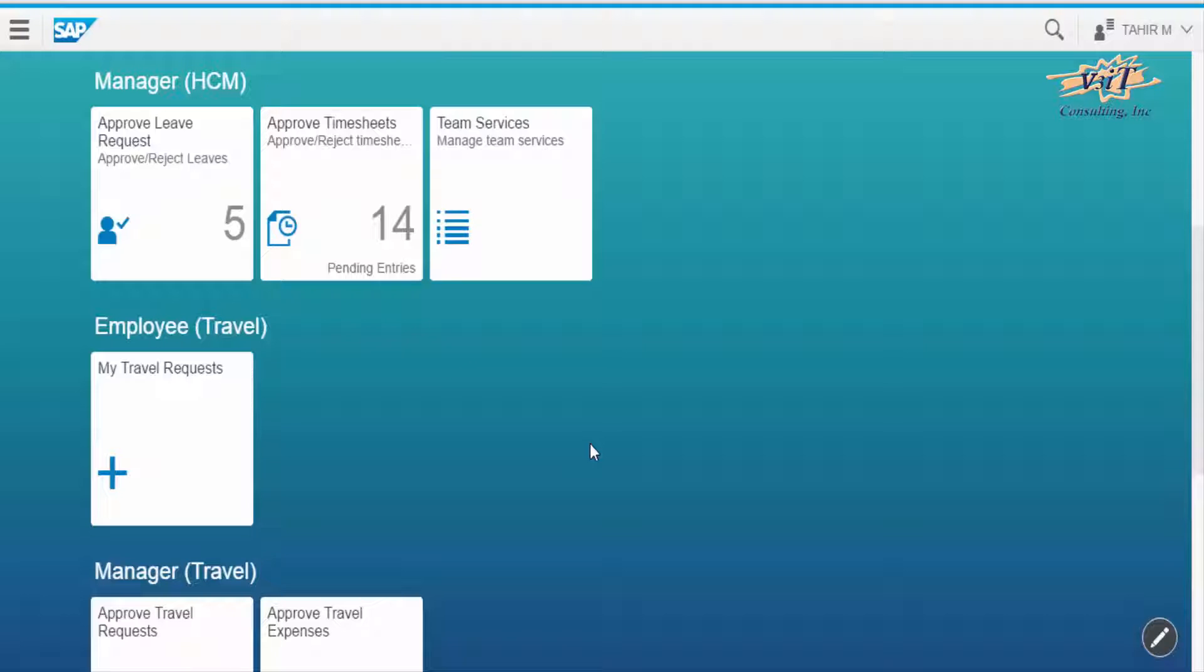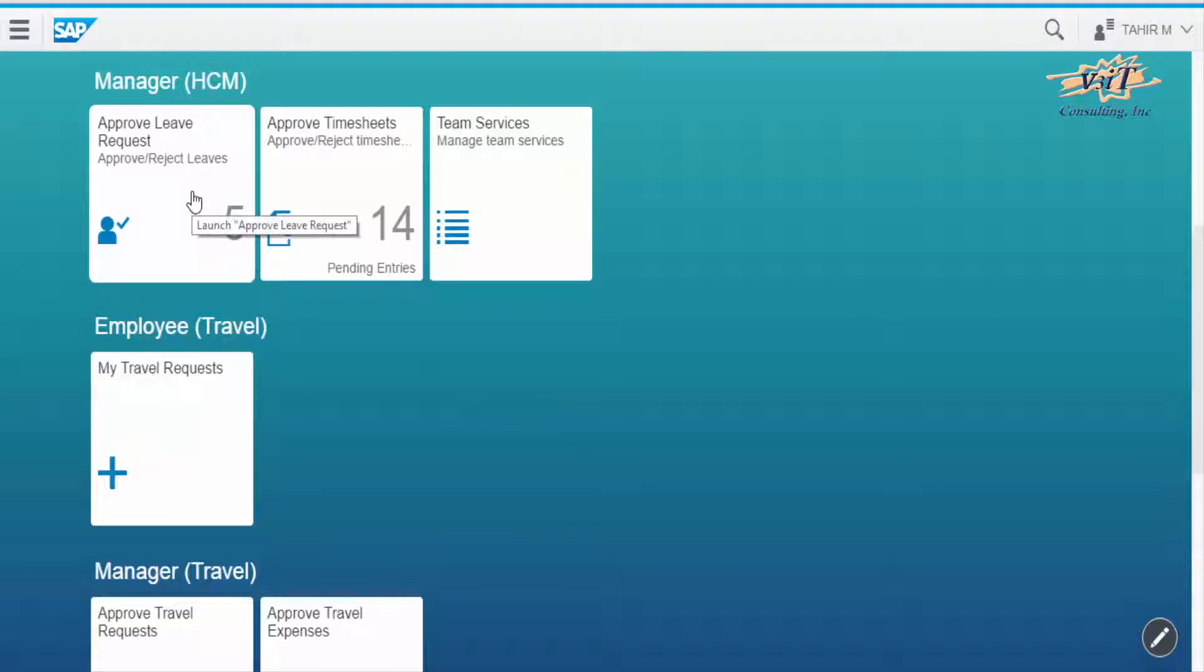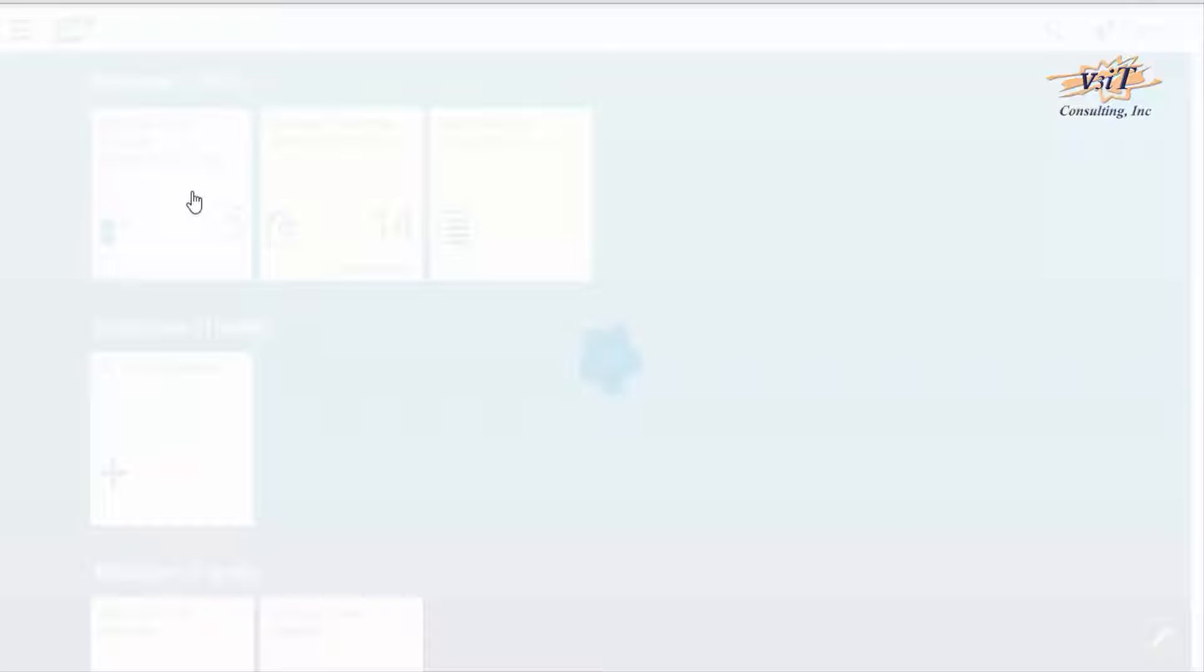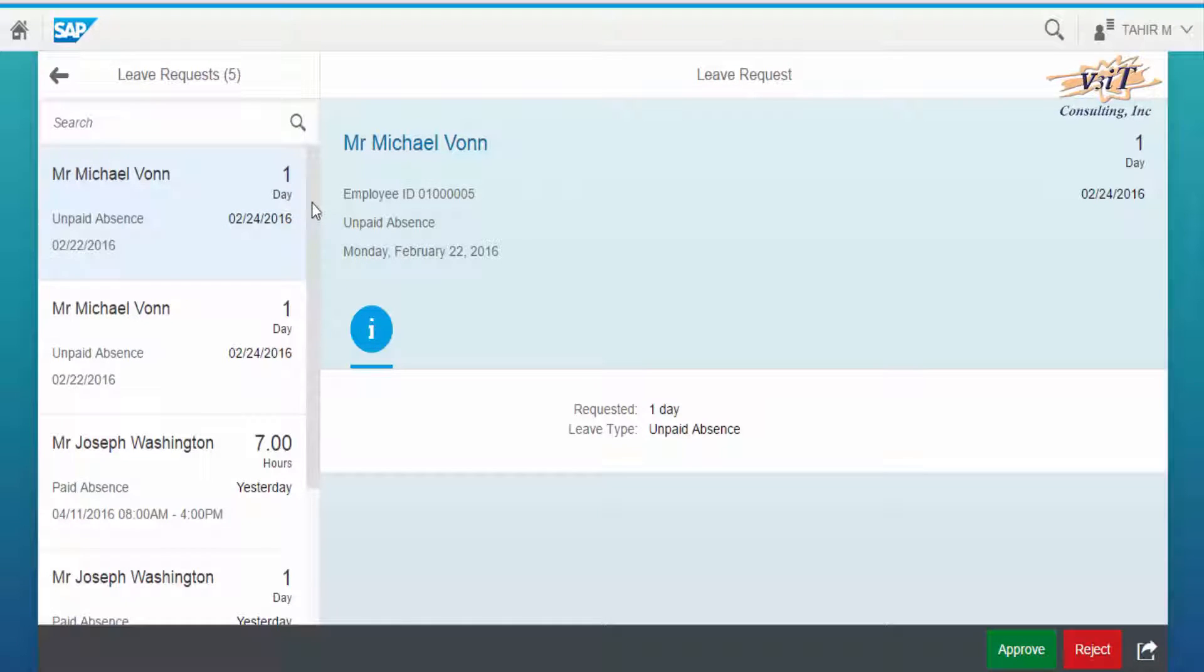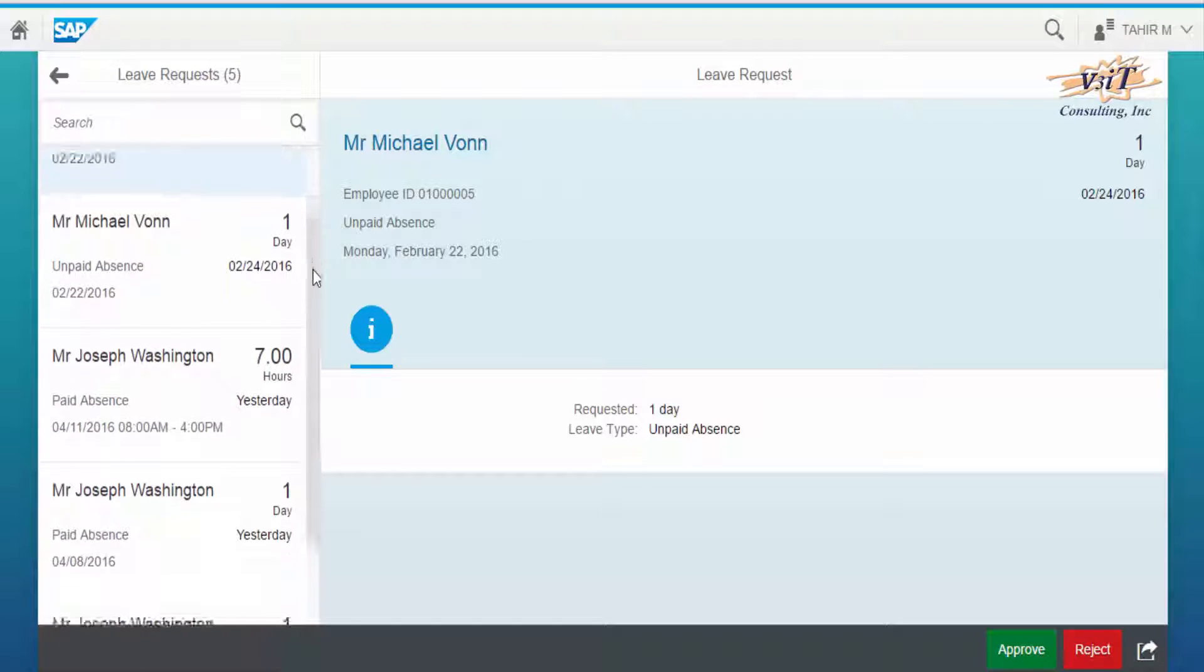To do so, managers log on to SAP Fiori and click on the Approve Leave Request tile. On the left side of the screen, managers can see the list of employees who have sent leave requests.